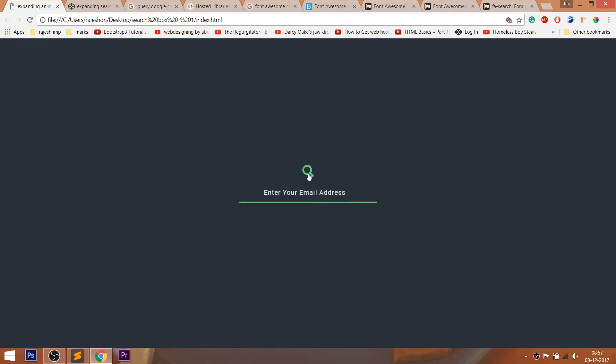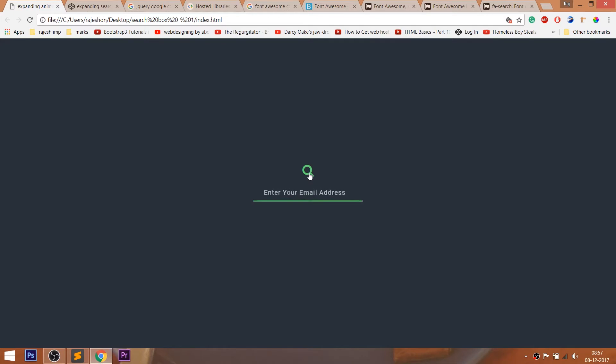Hello everyone, welcome to my channel. In this video, we are going to see how to create the expanding animated toggle search box using jQuery.